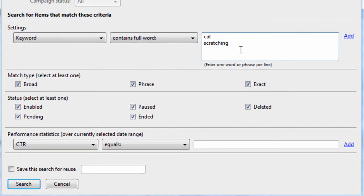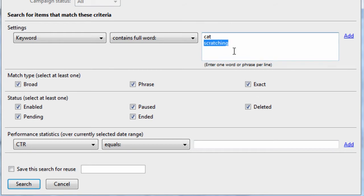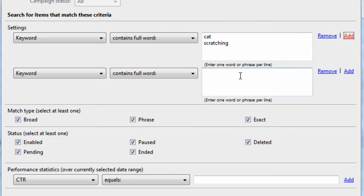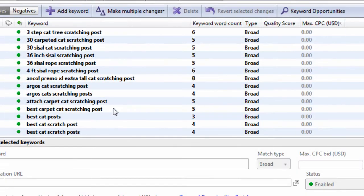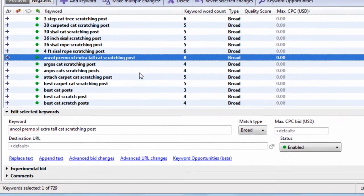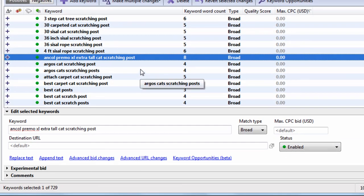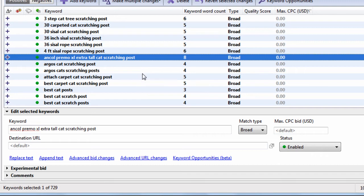The nice thing is, you can get really creative here. You can say look for the full word cat, and scratching, and then you can do an AND statement, and then just say post or posts. So these are all the keywords that contain cat or scratching, and either post or posts.